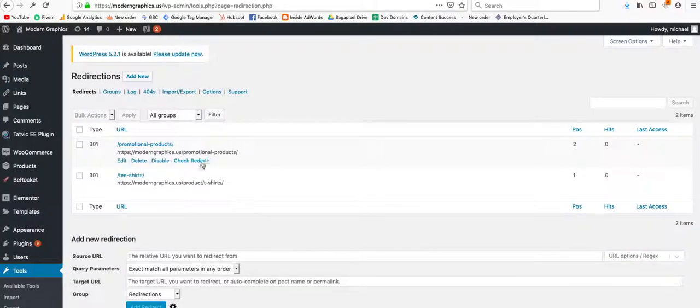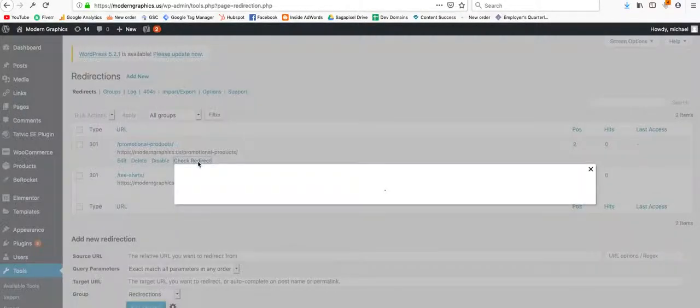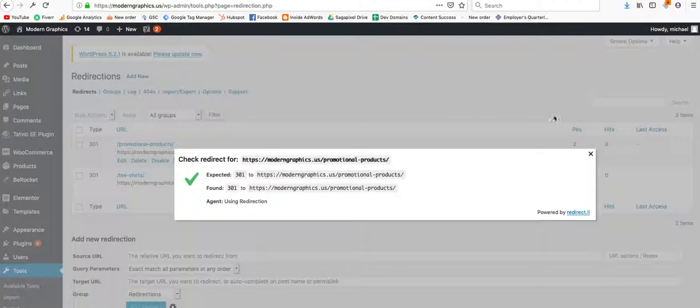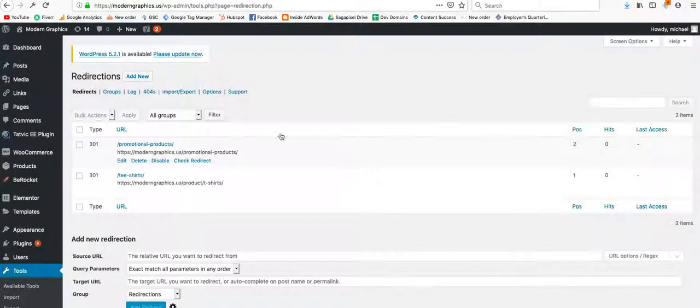And to see whether these are working or not, you click on check redirect. And if you want to see if it actually works, you can click on the URL. And it should redirect to the new page, which I believe it is.